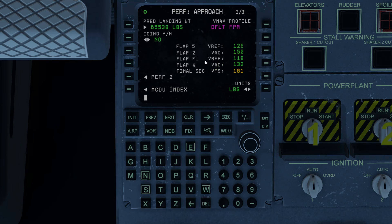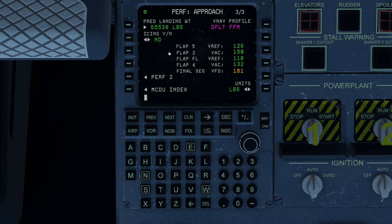On PERF 3, your approach page, this is giving you your predicted landing weight and the various speeds that would be appropriate for it. Icing would be a yes or no question — notice that it does affect your reference speeds. You can also override your weight here if you need to. And if you are fond of using the metric system, you can always change your units on PERF 3.